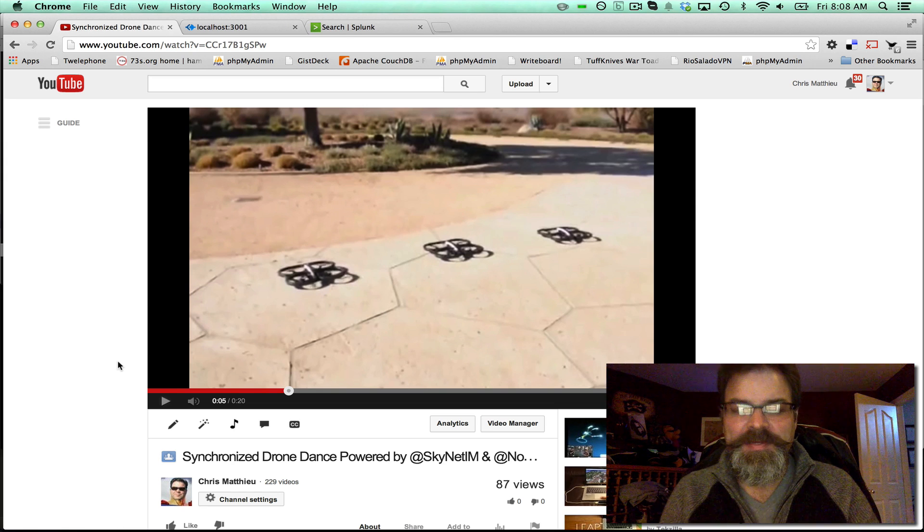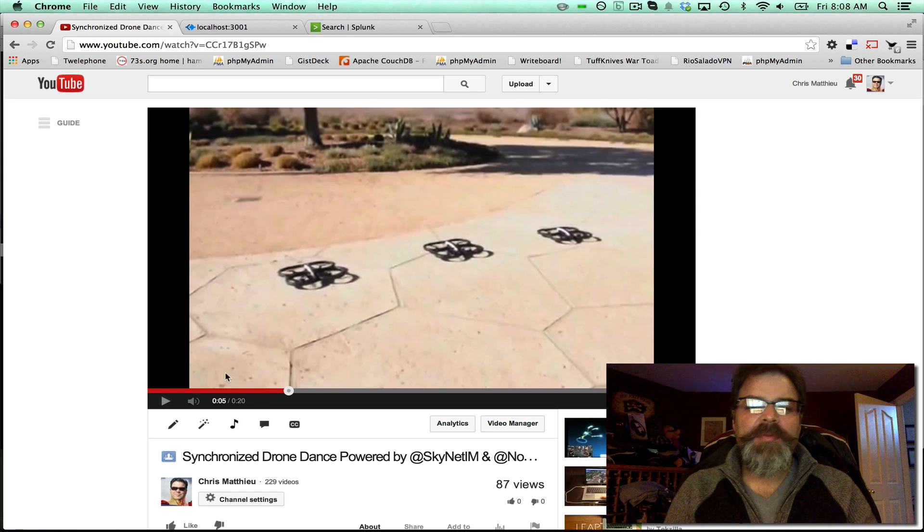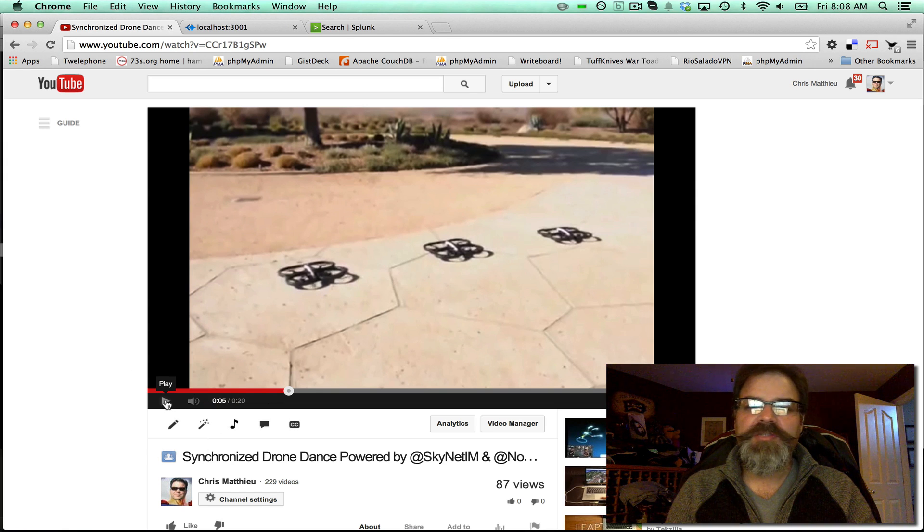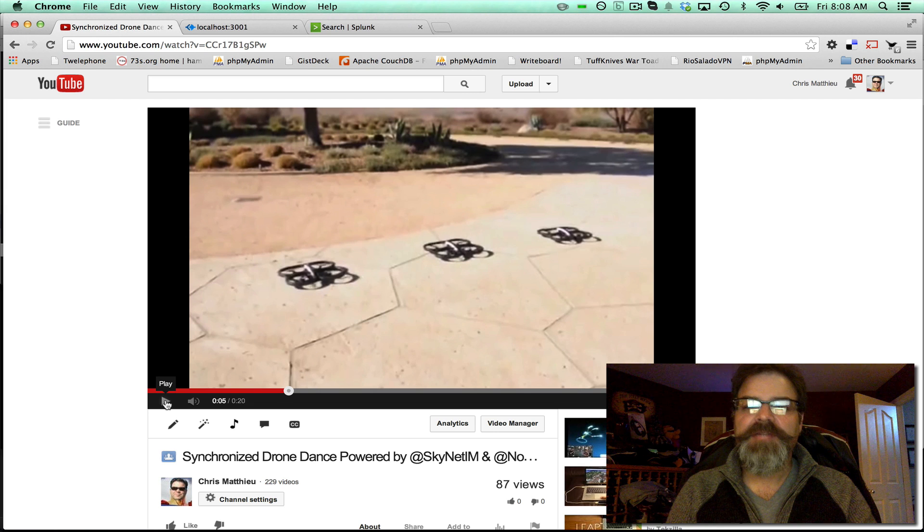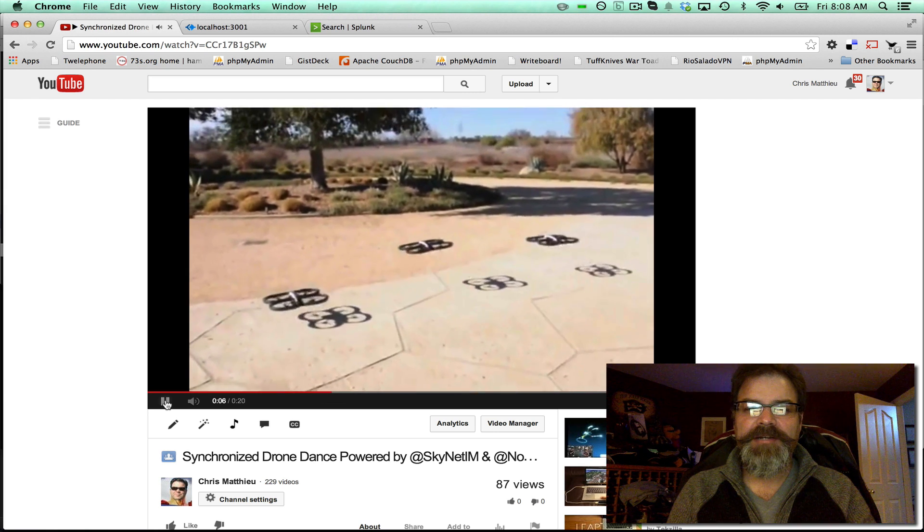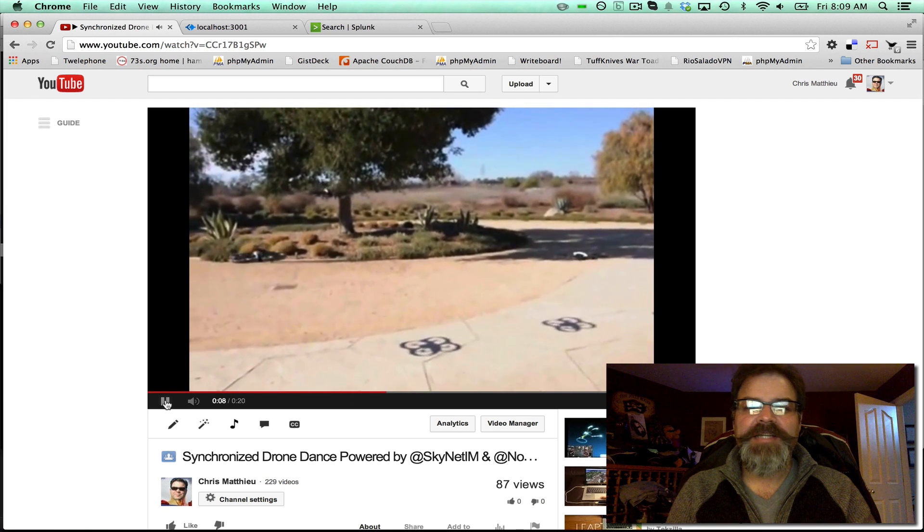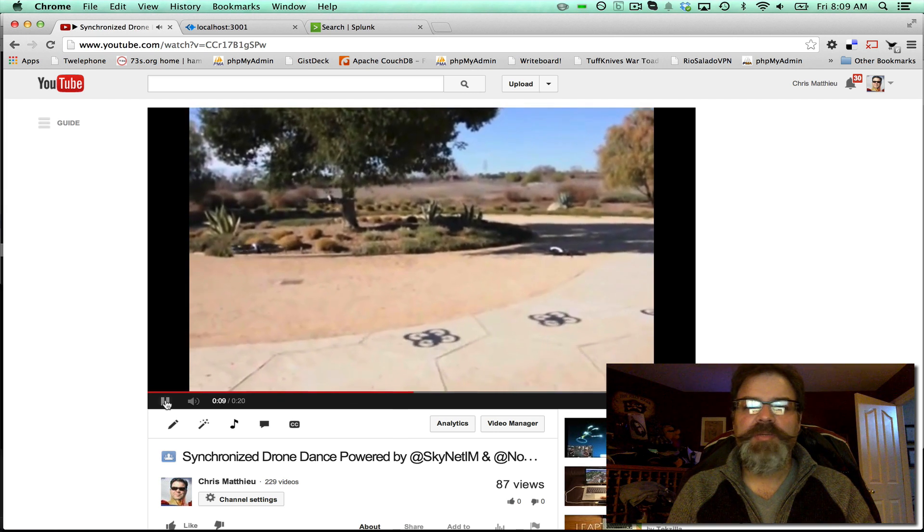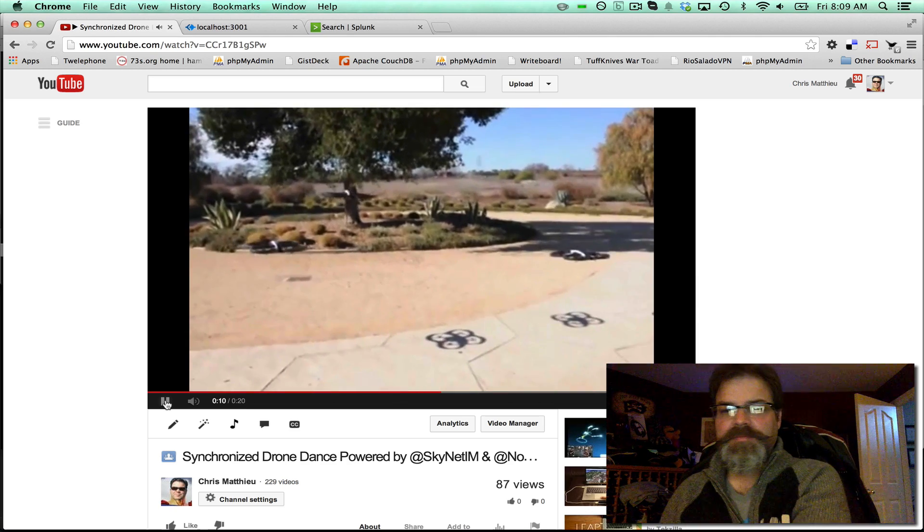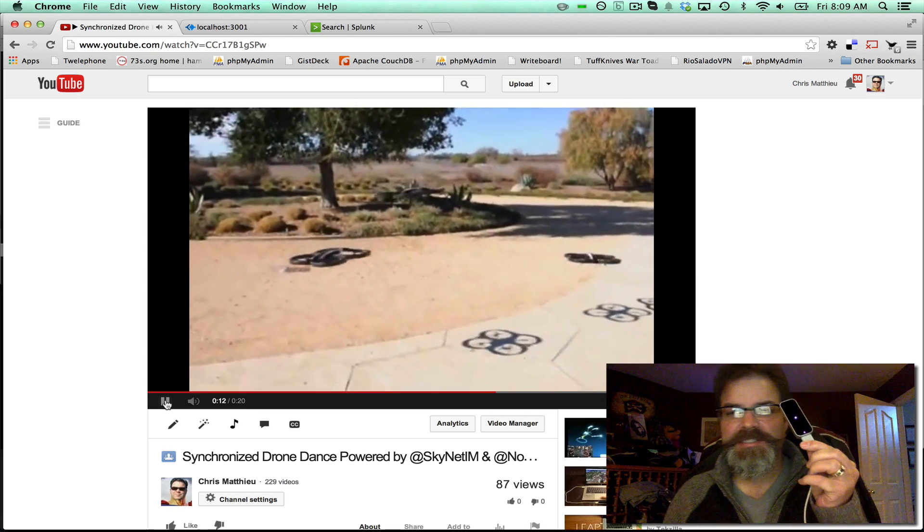Hey, Chris Matthew here from Skynet. Remember the drones demonstration where we connected three drones to Skynet and were controlling them with a Leap Motion? One of these little Leap Motions?